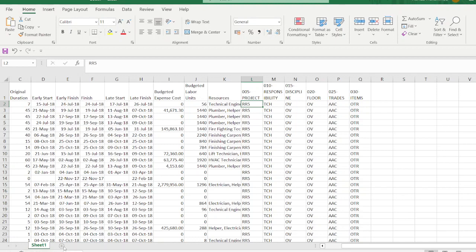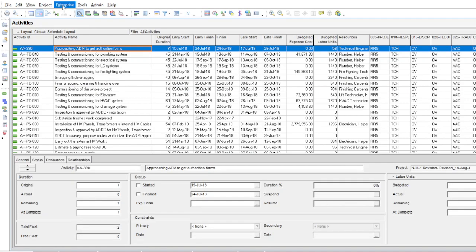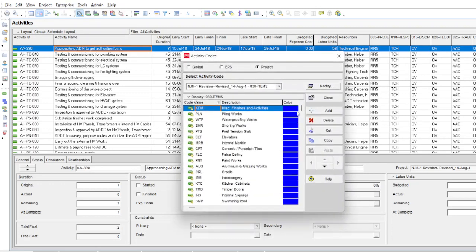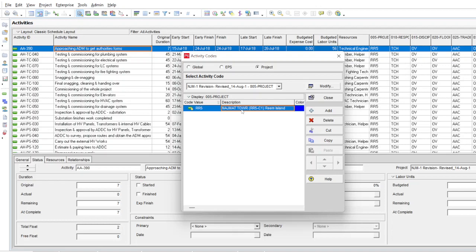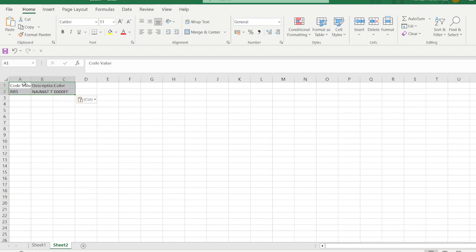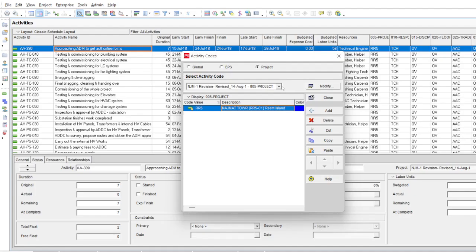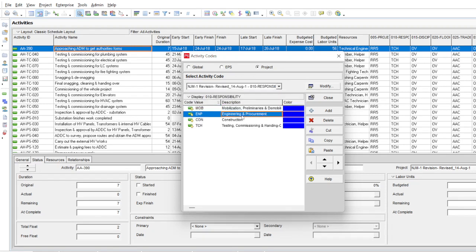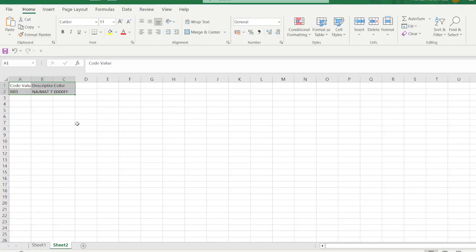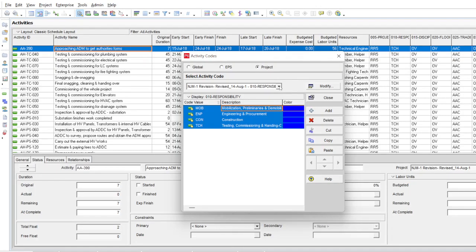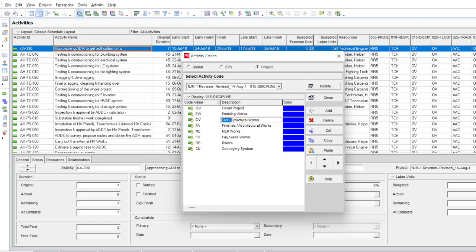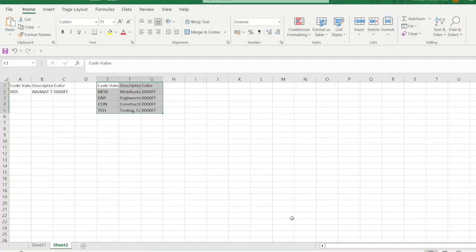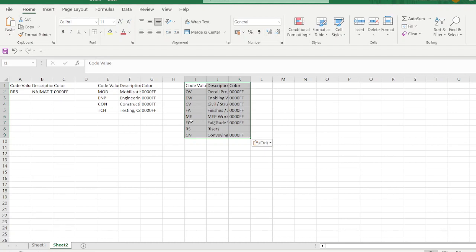To get the description of each code from Primavera, we go to Enterprise > Activity Codes and copy them one by one. For code 005 (Project), press Ctrl+A to select all, Ctrl+C to copy, then paste into Excel. Go back for code 0010 (Responsibility), Ctrl+A, Ctrl+C, paste leaving one column gap for identification. Similarly for the third code (Discipline), Ctrl+A, Ctrl+C, paste with one column gap. We copy all activity codes from Primavera to Excel this way.